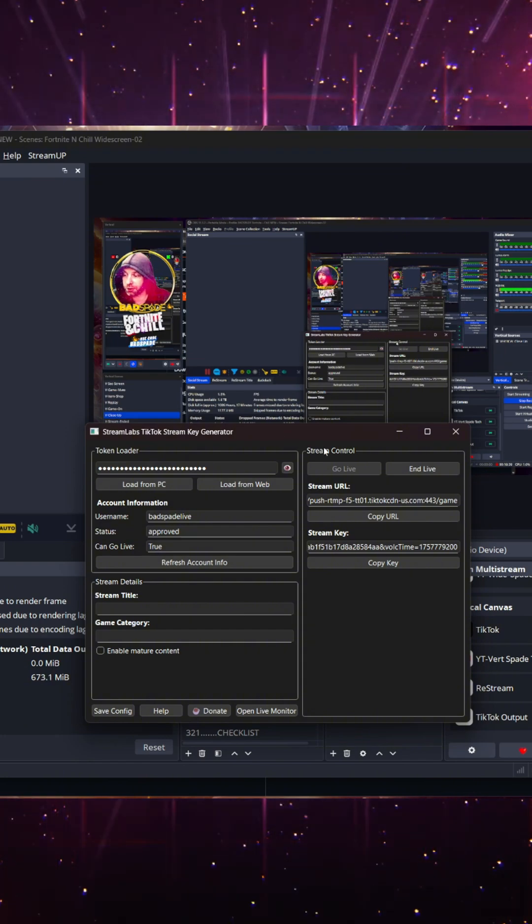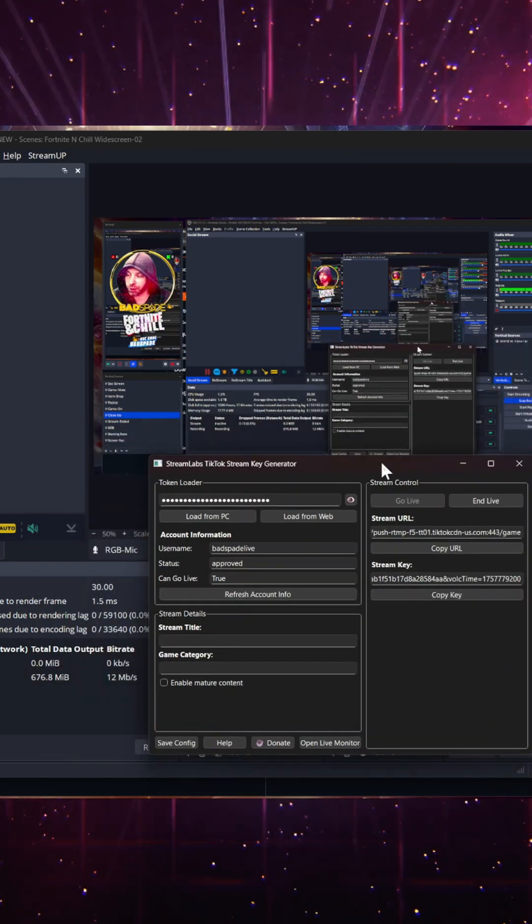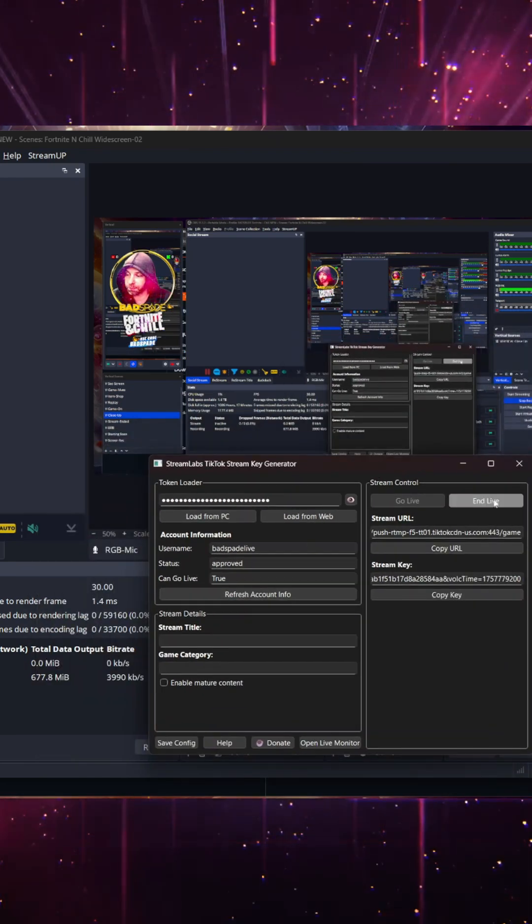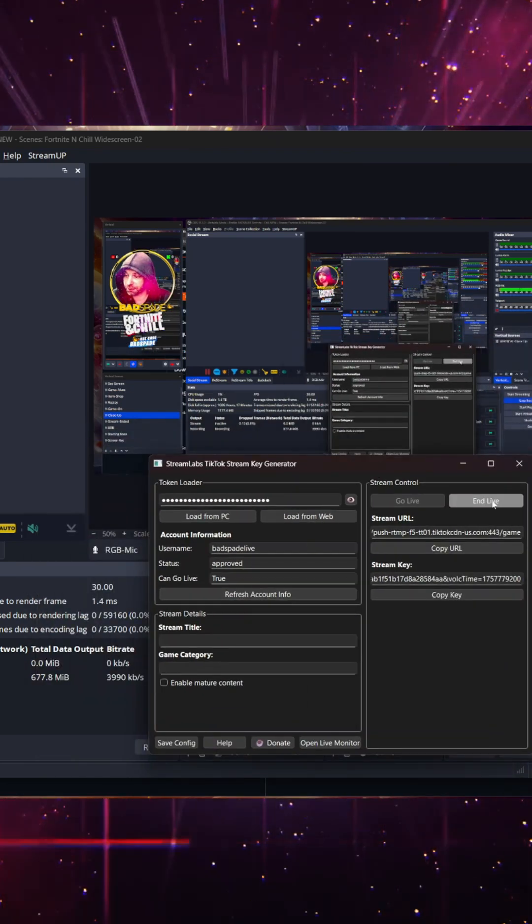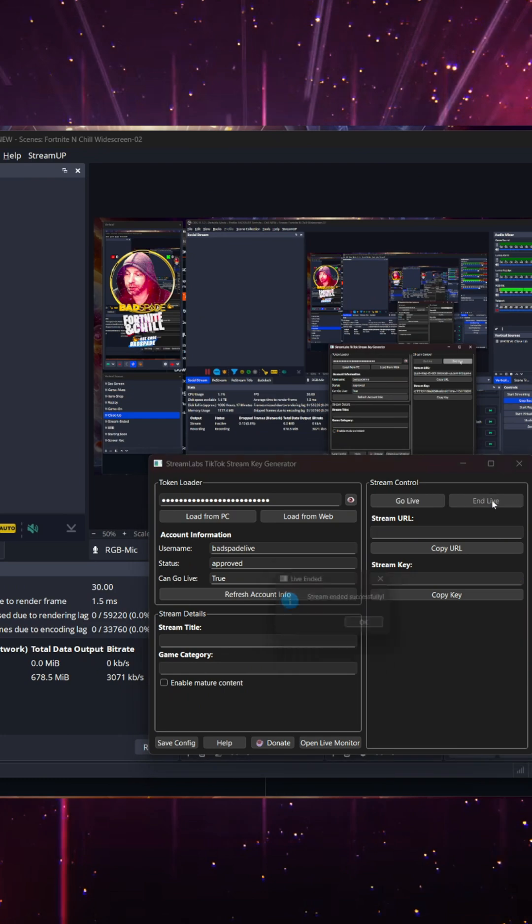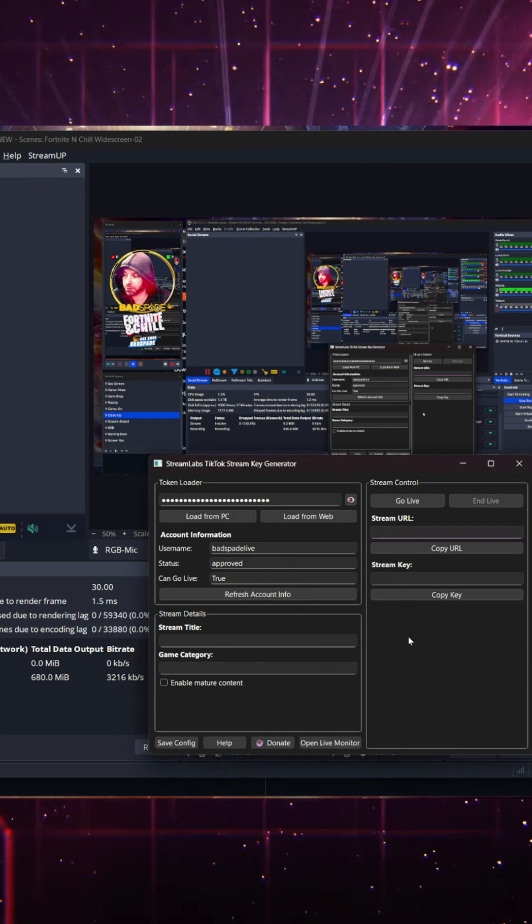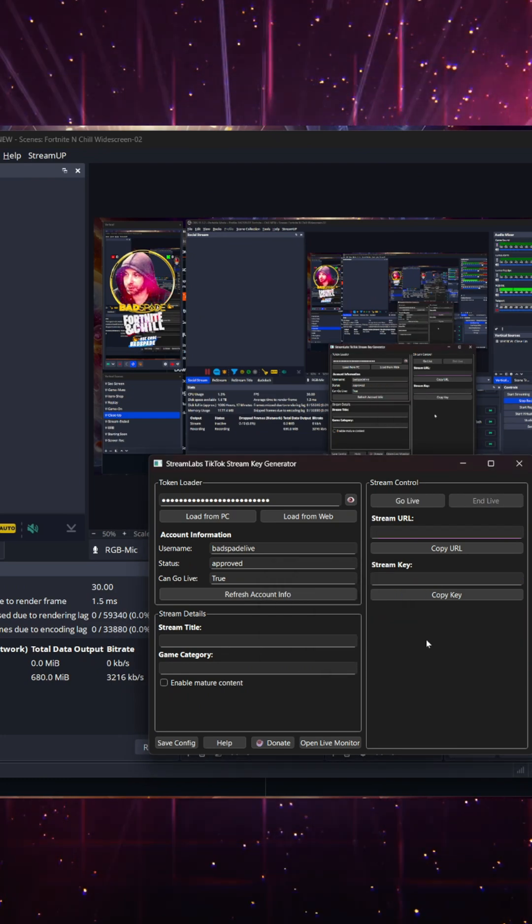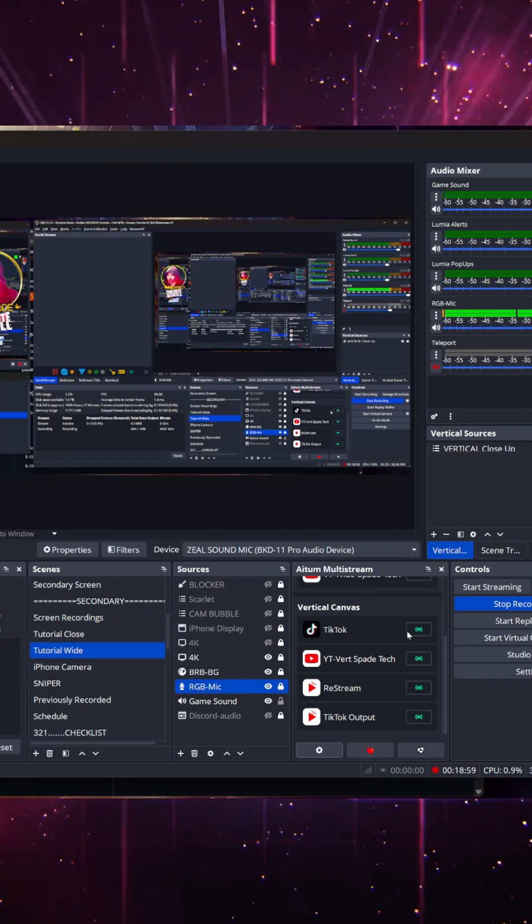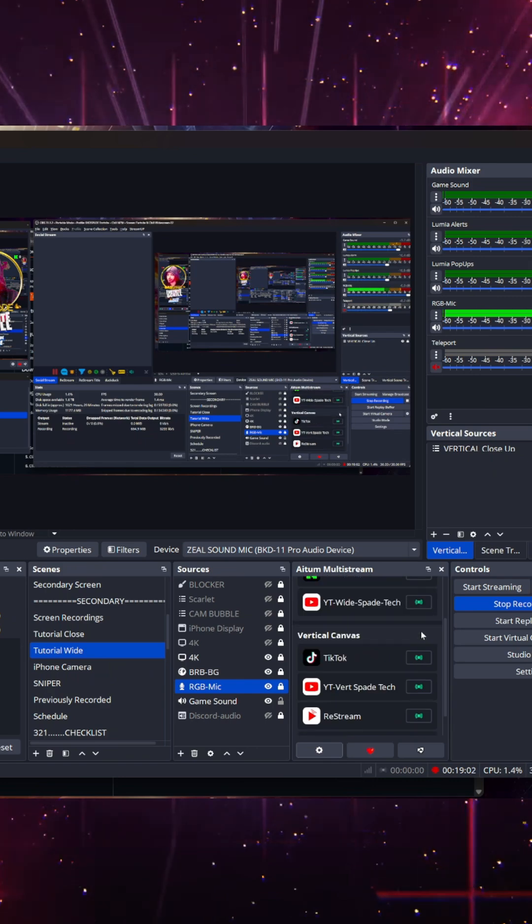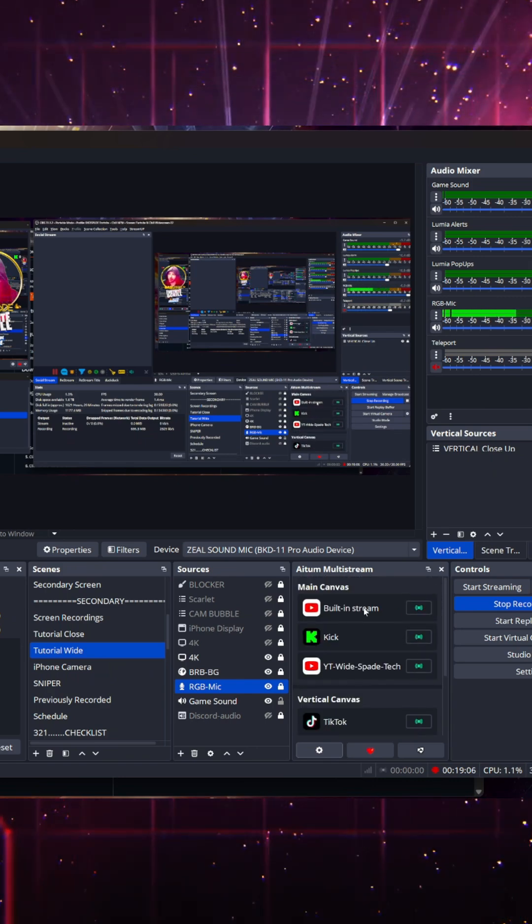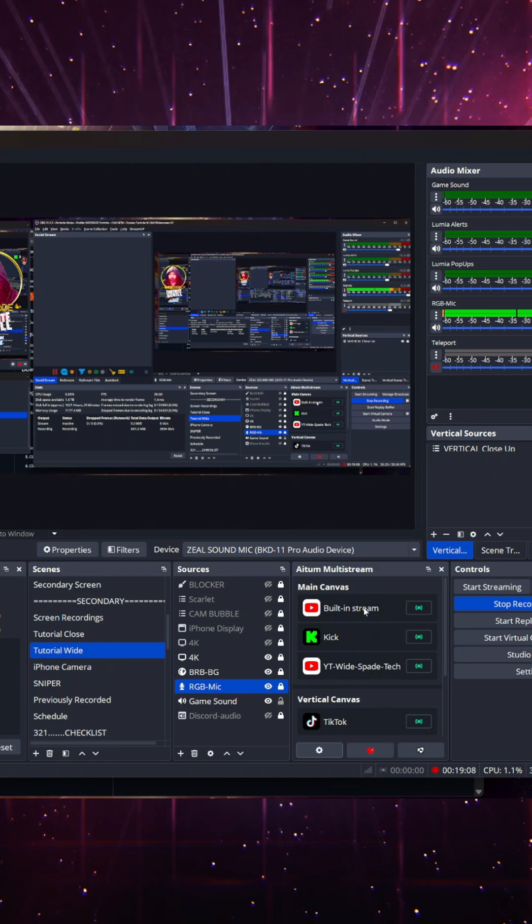Now, when you end your stream, that's why you want to leave this open. When you're ready to end the stream, because it's technically live right now, you just hit end live, and it's been ended successfully. And then uncheck here, and then uncheck this button here. And that should end your stream.